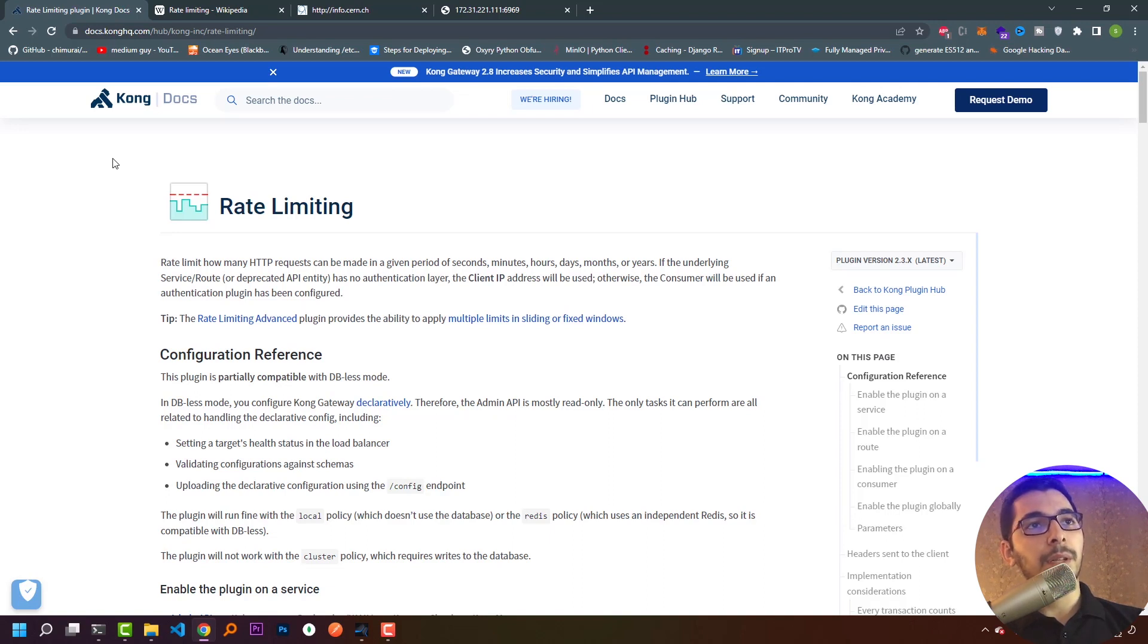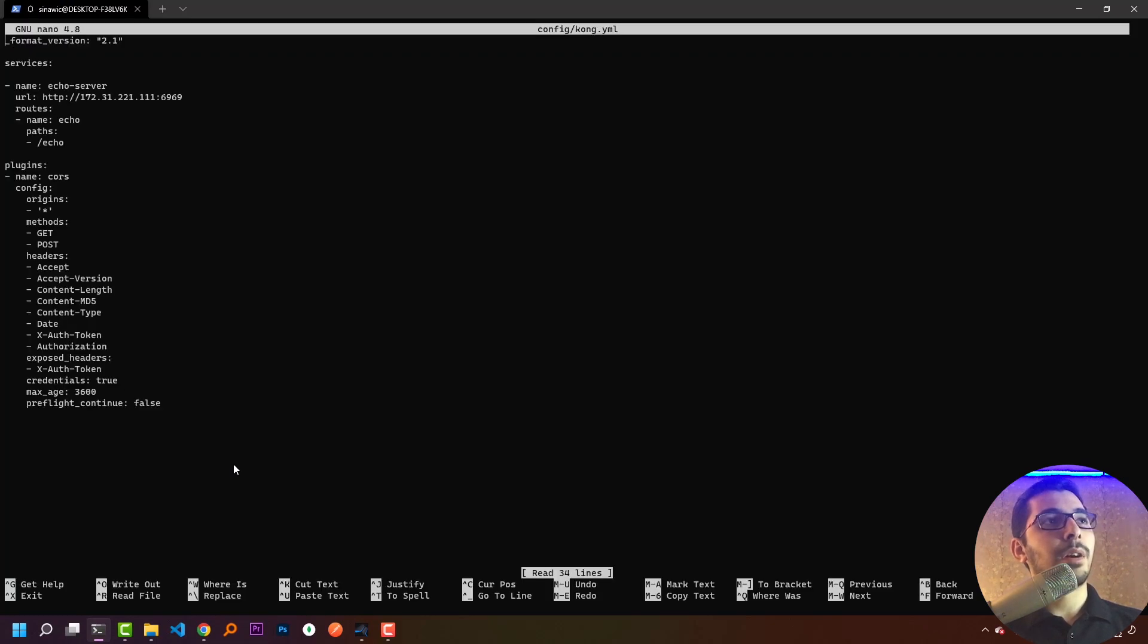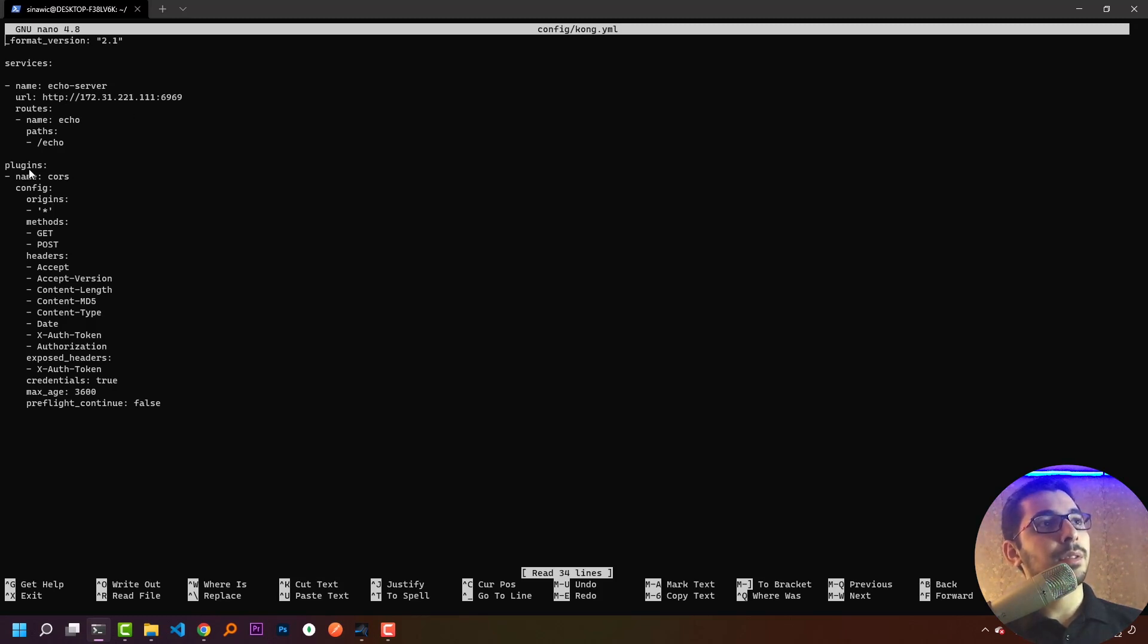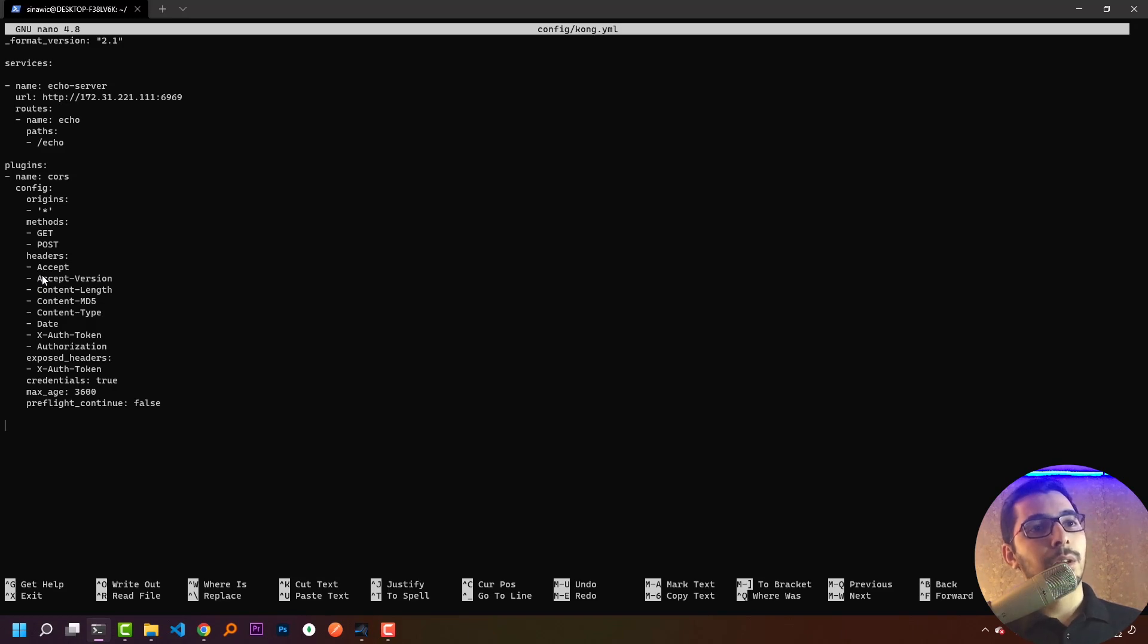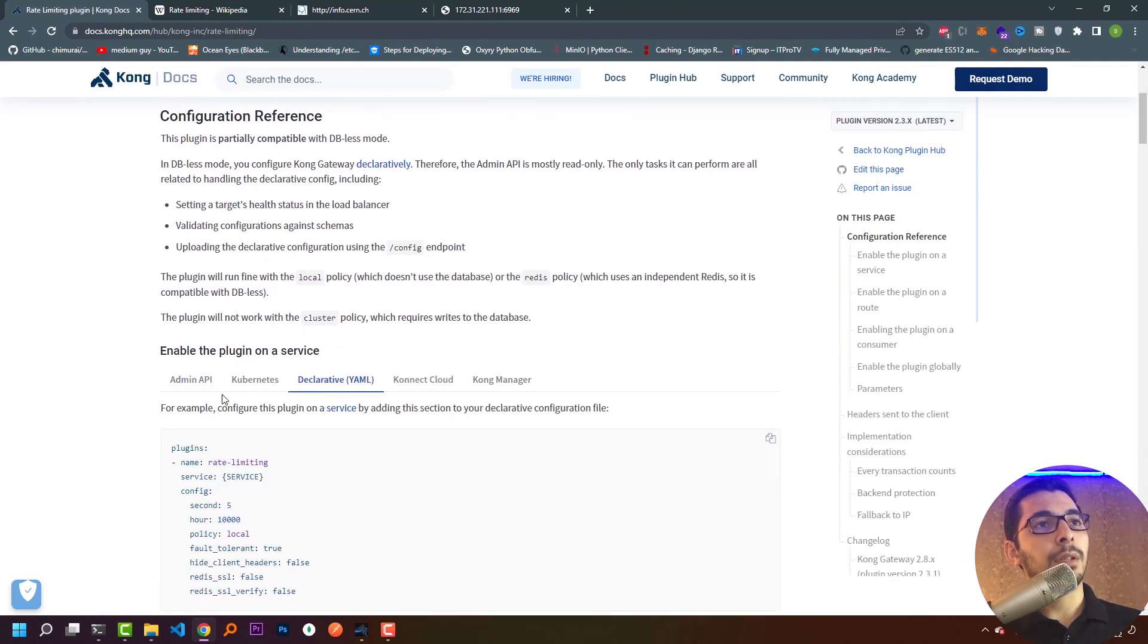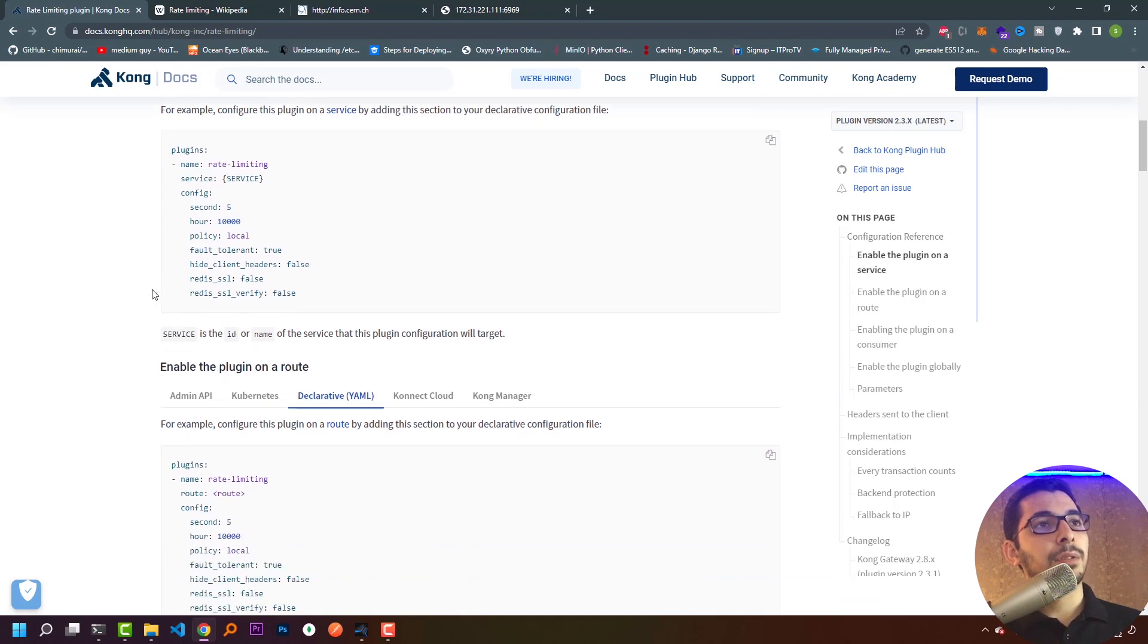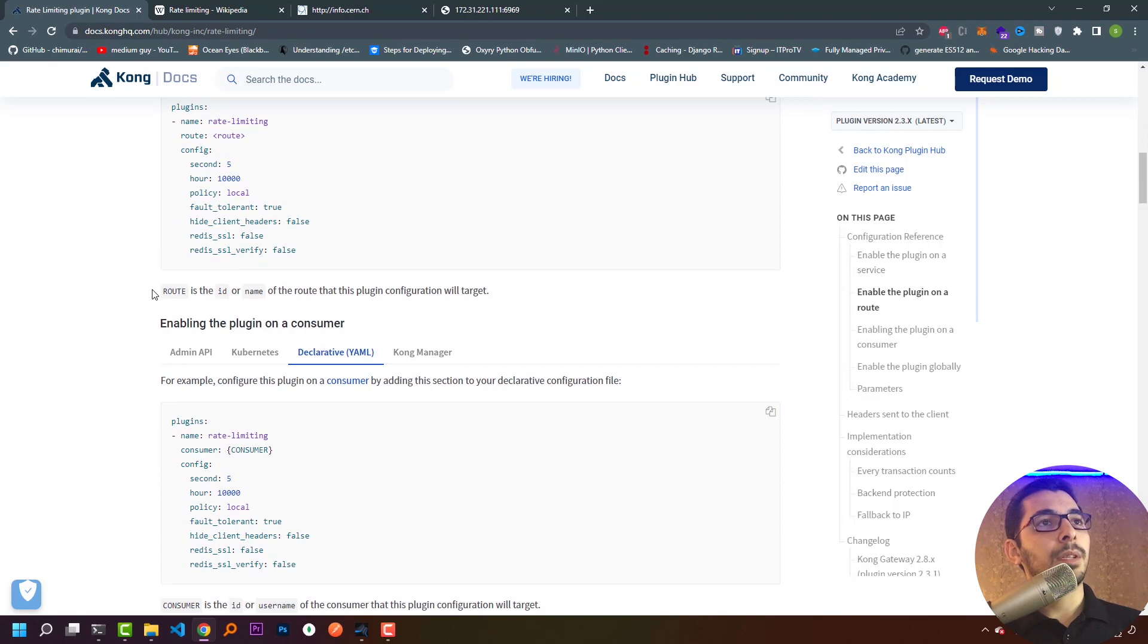In this video we'll be configuring the rate limit plugin. Let's get down to work. I'll go to my configuration file by hitting nano config kong yaml. I see I have defined a service and pointed to the matching route with the IP and port of the upstream server. Here is the configuration of the CORS plugin. If you have any questions, I recommend you watch the previous videos. In this video we're going to add the configurations for the rate limit plugin.